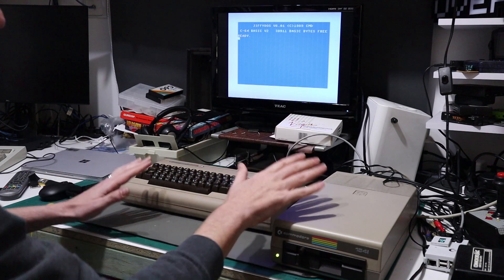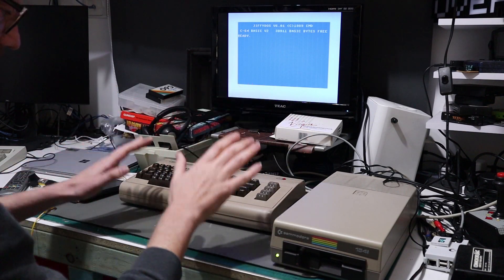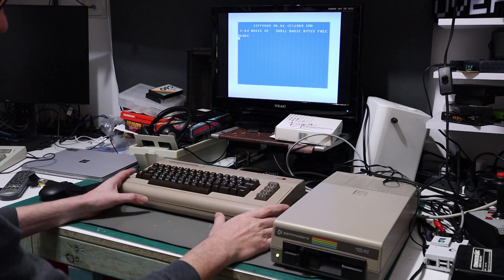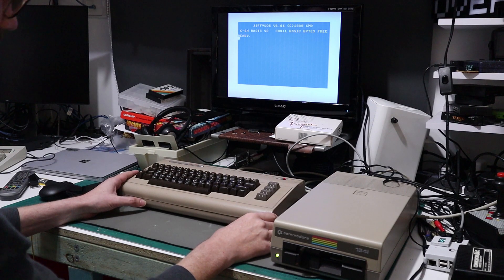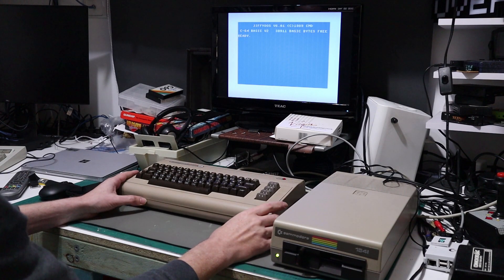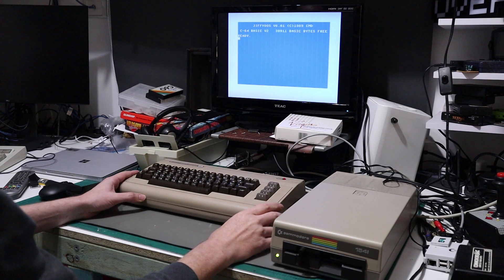Right, with everything put back together, we should probably actually do some benchmarking and see if any of this was worthwhile.